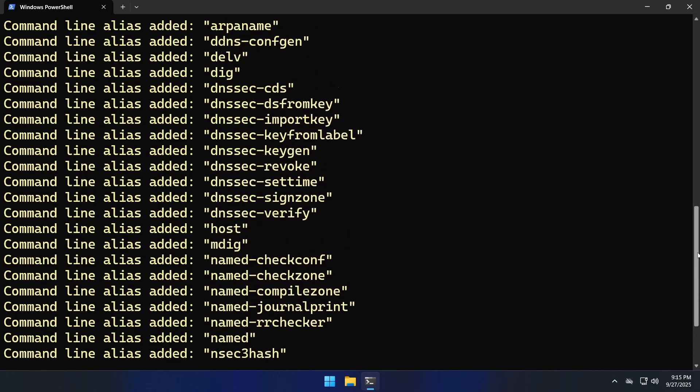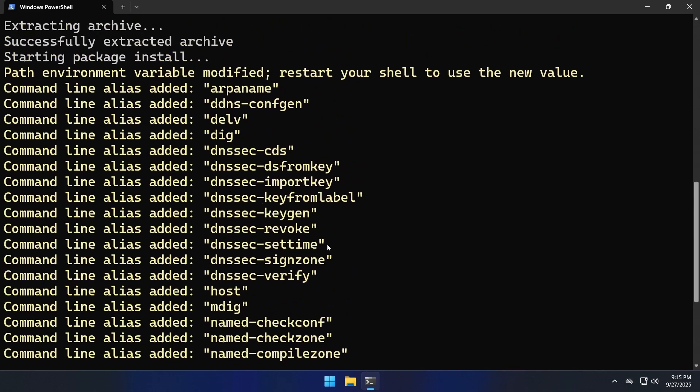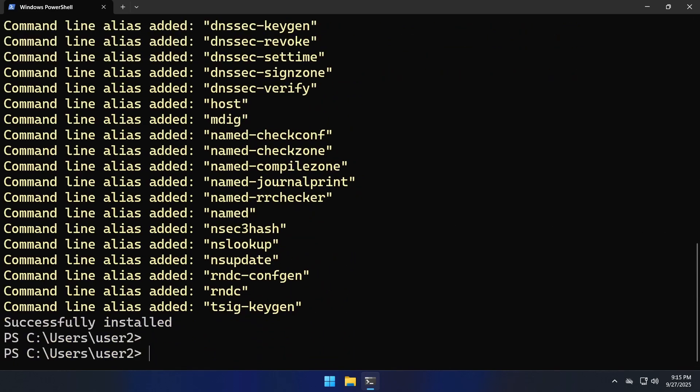Okay, the installation is finished but before running any command we need to restart the terminal.